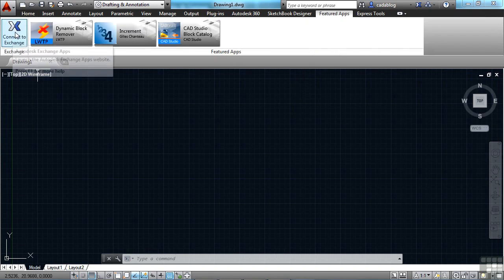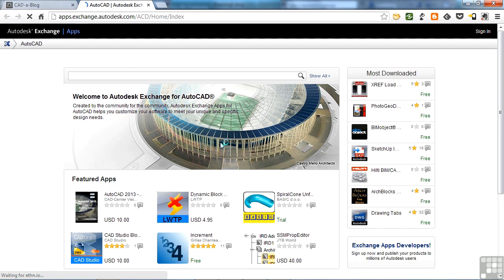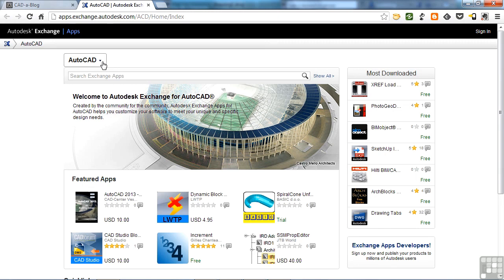Click on the Connect to Exchange button right here. That will open your default browser and take you right to the Autodesk Exchange Apps, and it will take you to the AutoCAD store, since it is in AutoCAD.